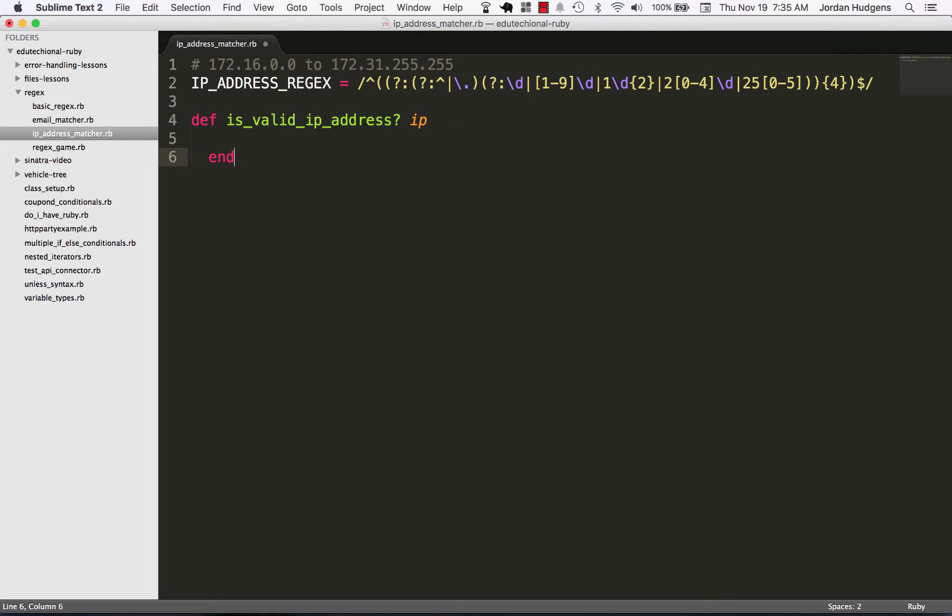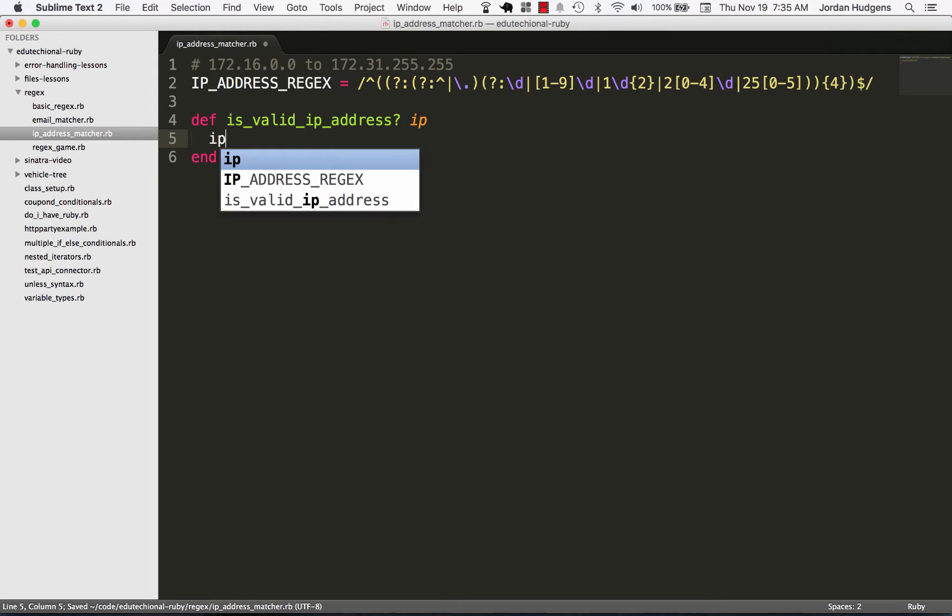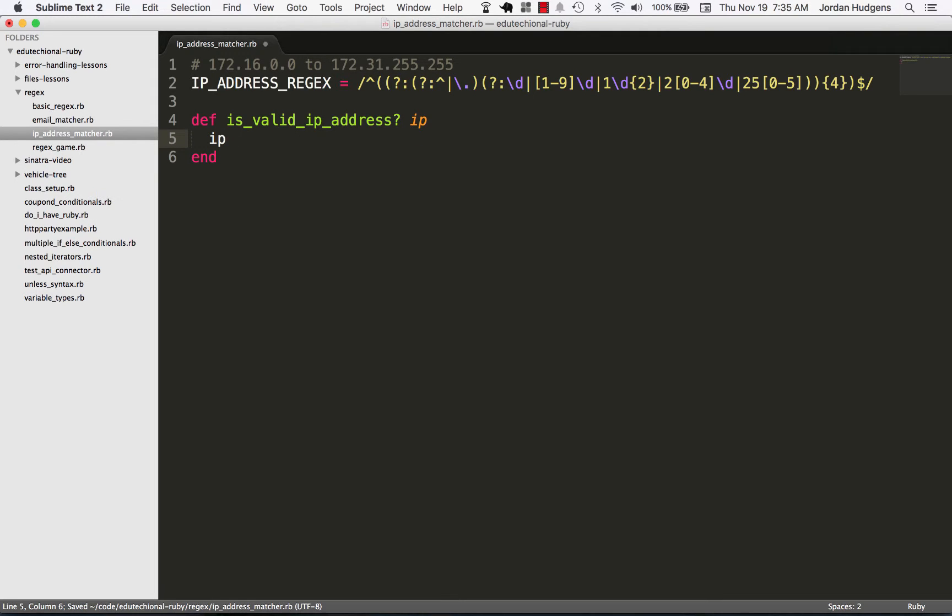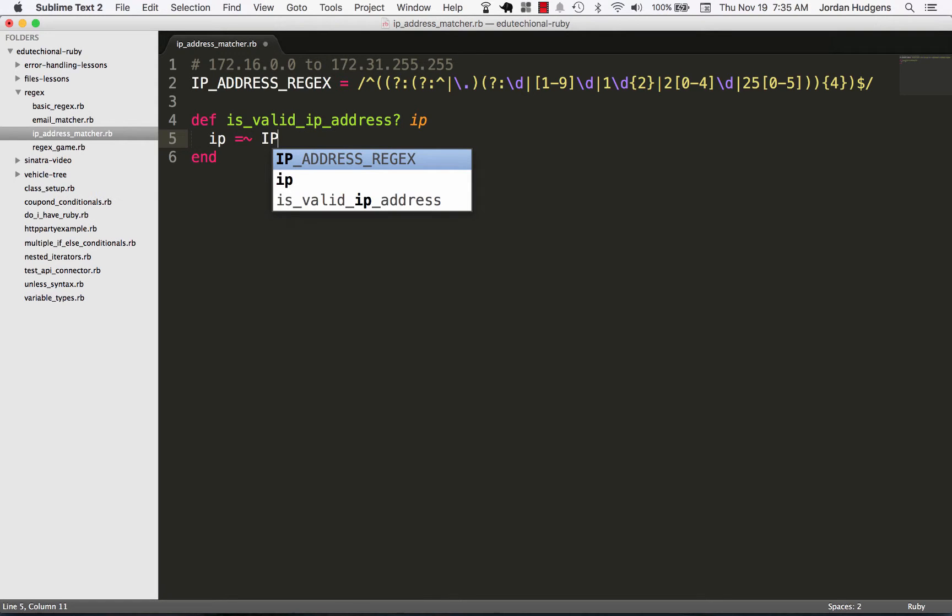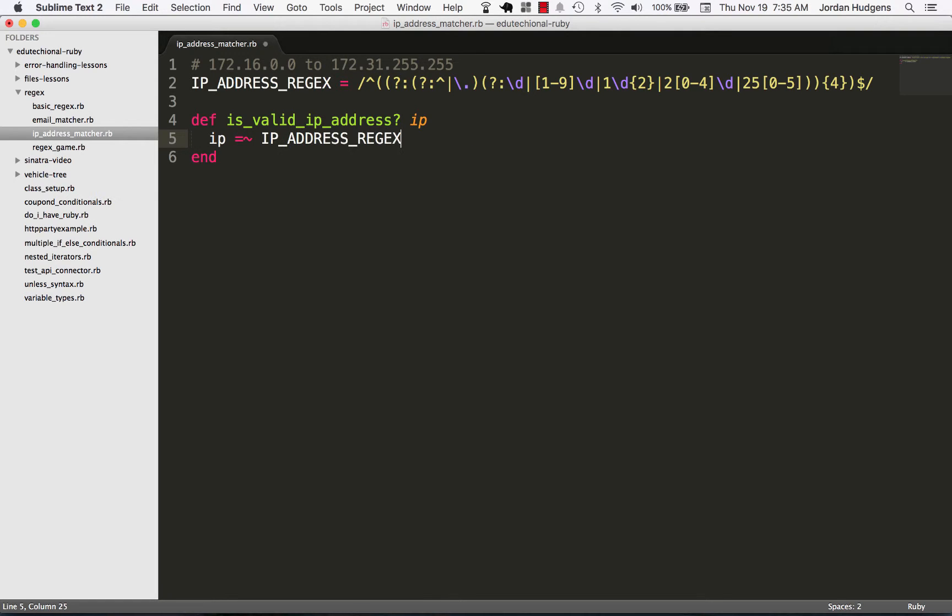For some reason Sublime wants to keep on completing that form even when I don't want that. Now I'm going to pass in the argument and do the matcher, and here the matcher is going to be our IP address regular expression.